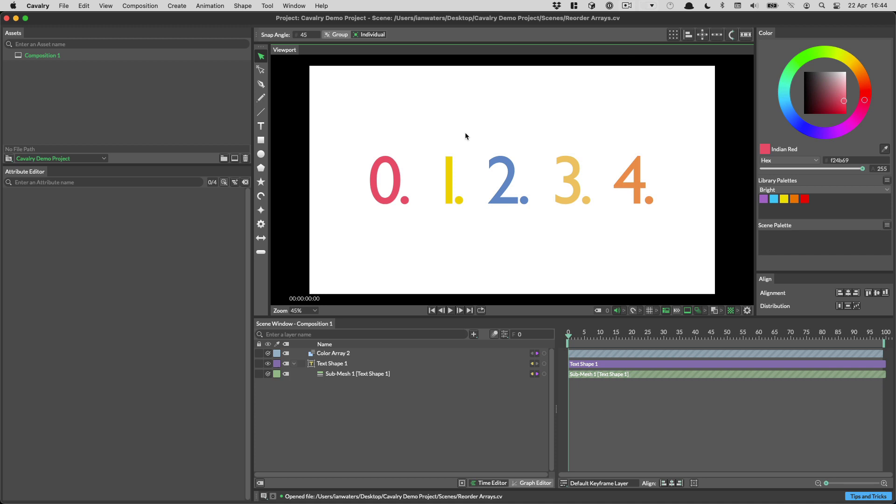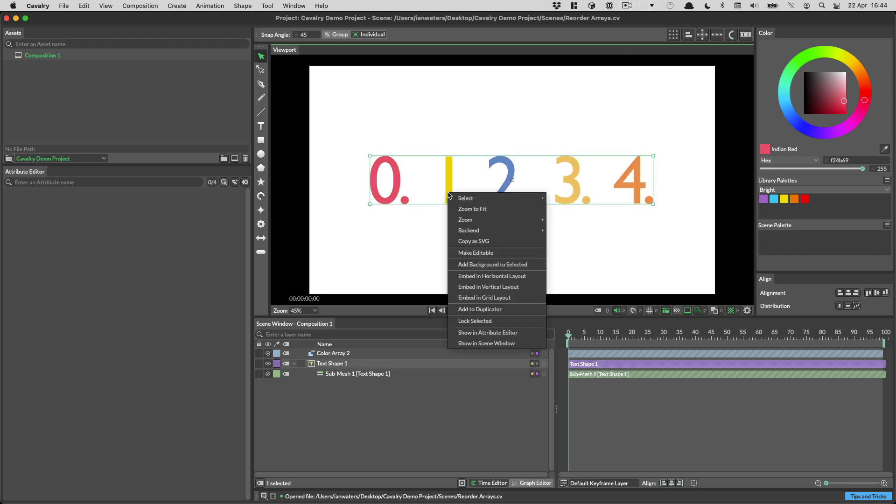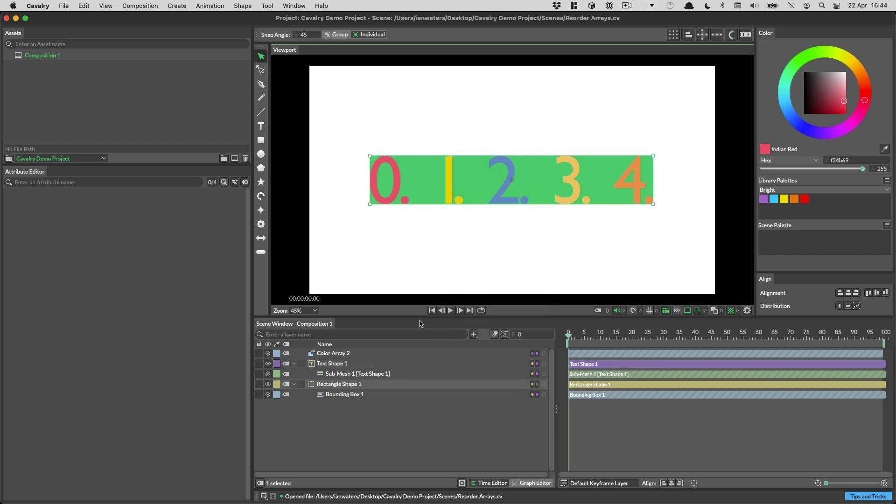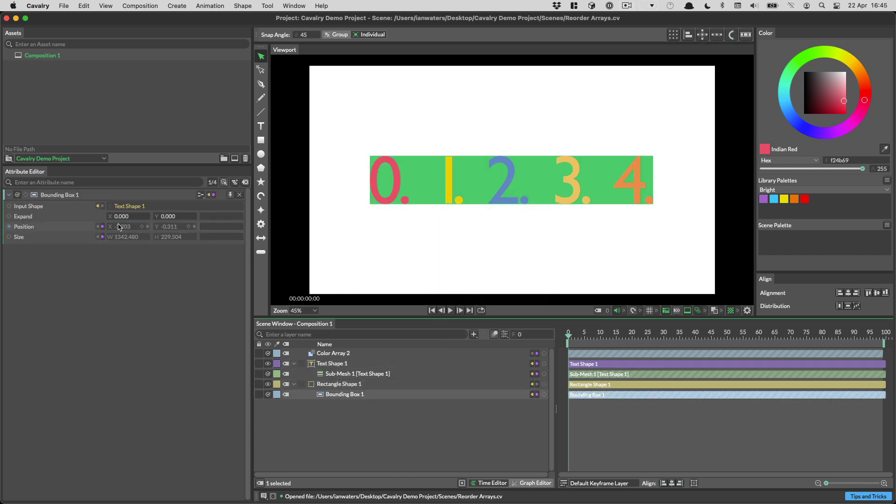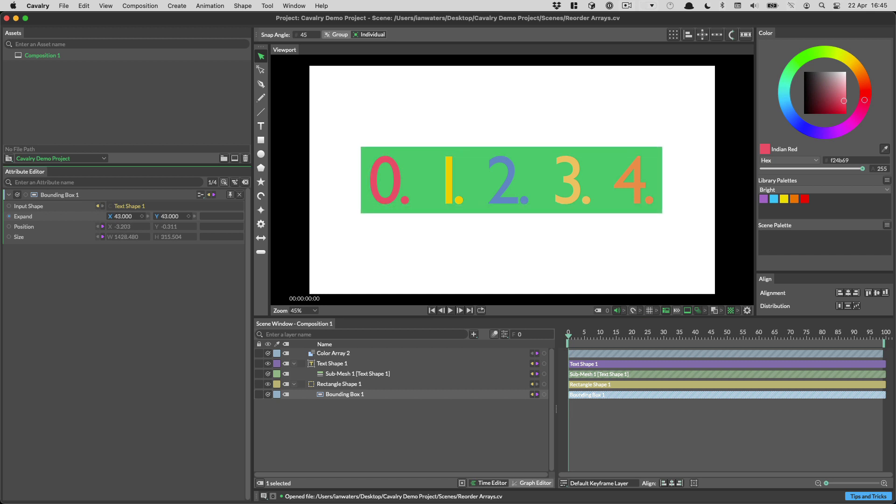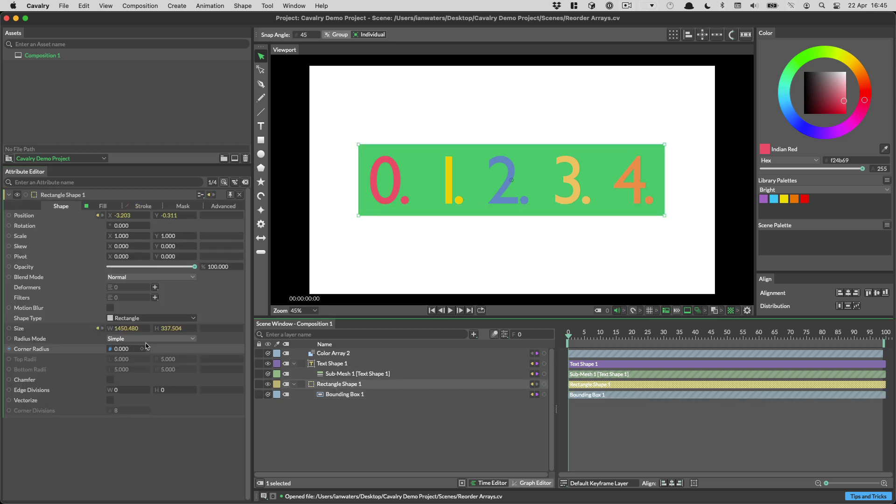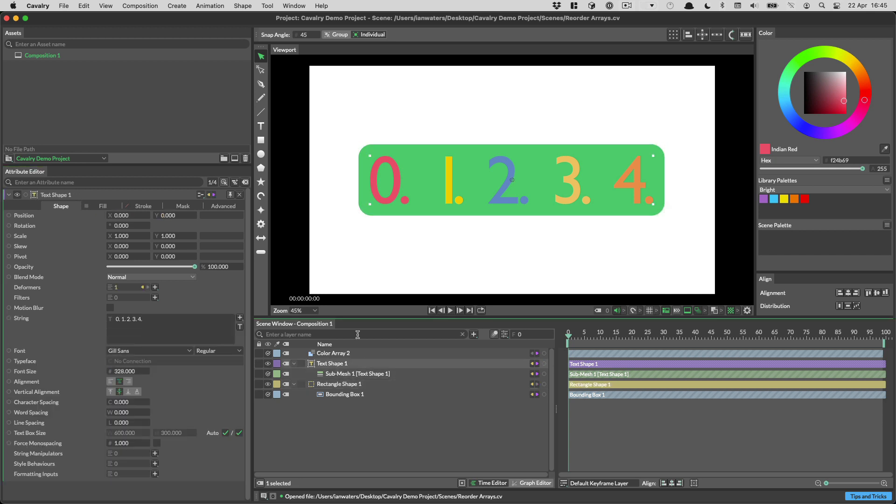There's now a quick way to add a background to a layer. You simply right click on it in the viewport and choose add background to selected. This creates a rectangle shape and a bounding box. On the bounding box you can expand the background and then you can use the rectangle shape to round the corners. And of course this being Cavalry everything's live.